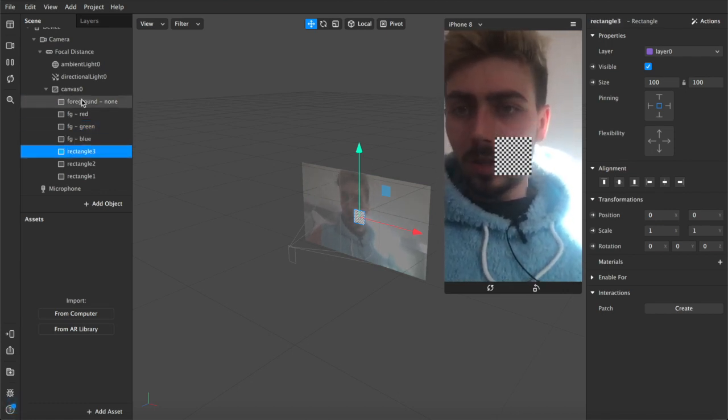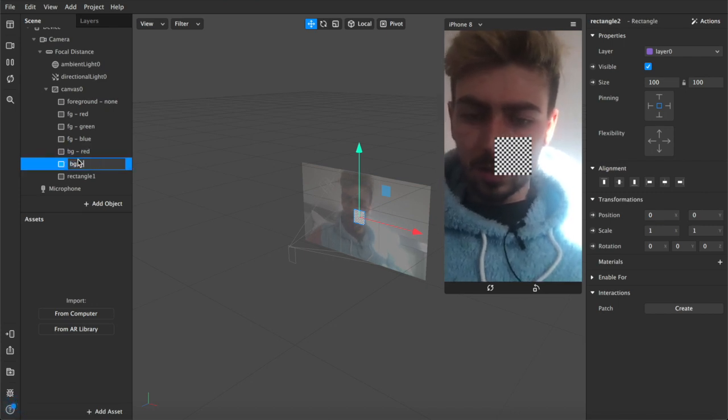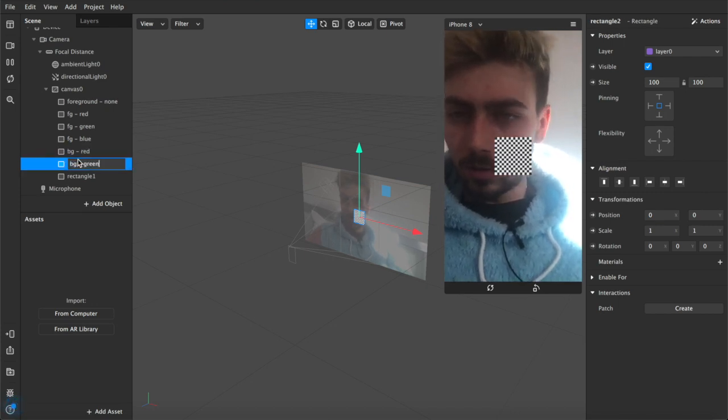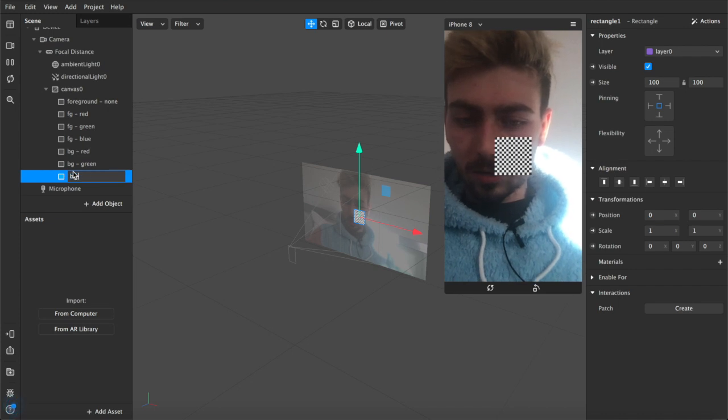We don't need a background none so we'll just jump straight to background red, background green, background blue.